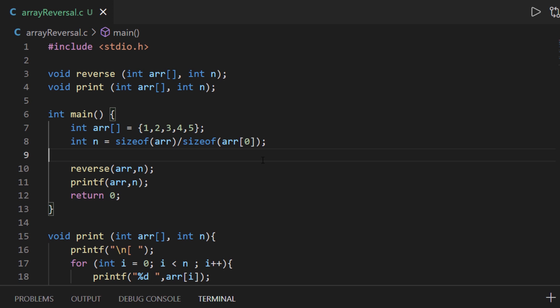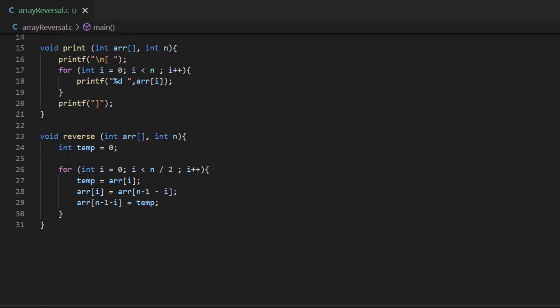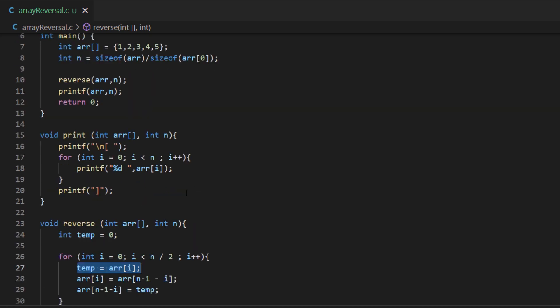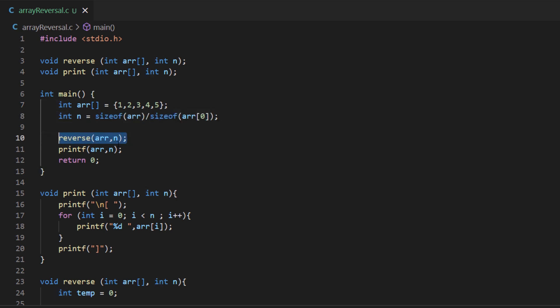Zooming out to view the whole code snippet: we have a reverse function that uses a temporary variable to swap values and reverse the array. Then we have a print function that prints the array onto the screen. Within the main function, we initialize and declare an integer array, find its length, pass it to the reverse function, and then print it out using the print function.